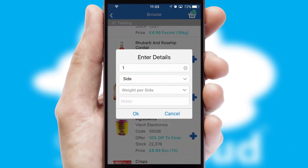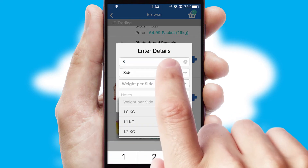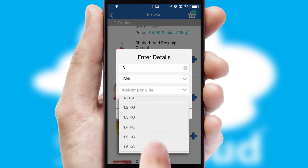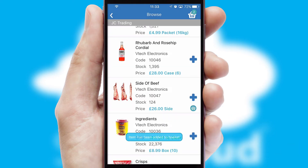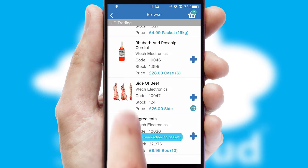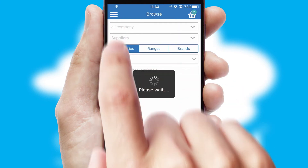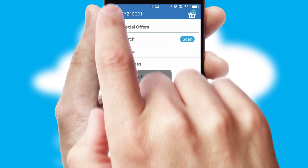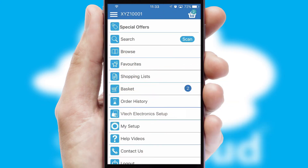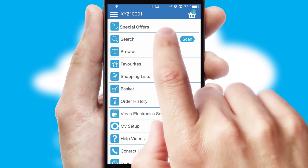SwiftCloud can also deal with multiple product options, including complex configuration rules. You can keep track of how many items you have in the basket with the icon at the top right of the page.